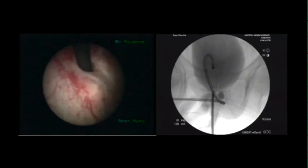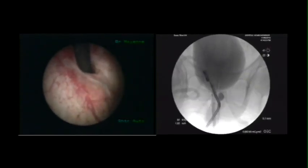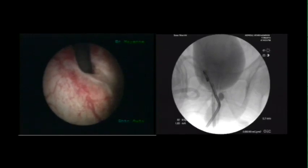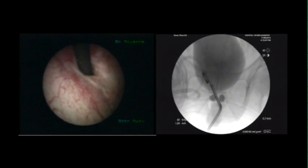Fibroscopic retrovision is used to confirm the absence of bladder perforation. We verify that the two balloons are symmetrical, and the second balloon is inflated.